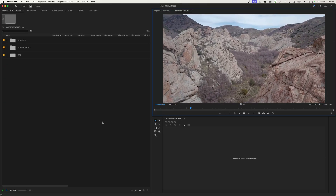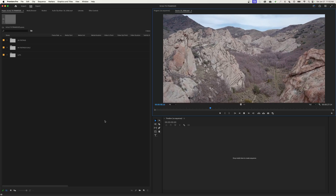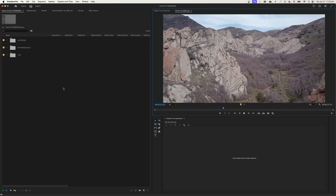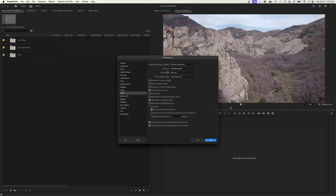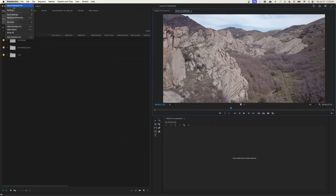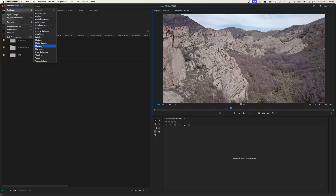Hi everybody, welcome to ChinFat. In this episode I'm going to be covering preferences — today we're getting into the Media tab under Premiere Pro Preferences. We'll go up to Premiere Pro, go to Settings, and go to Media to show you the Media Settings. Quick reminder: on Macs go to the Premiere Pro menu and under Settings; on a PC go under Edit, and at the very bottom you'll find the Preferences option, which opens the same menu, and then click on Media.